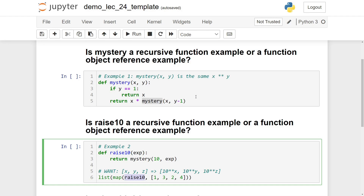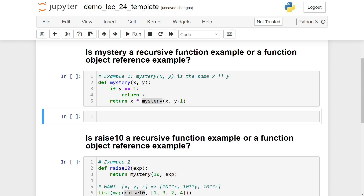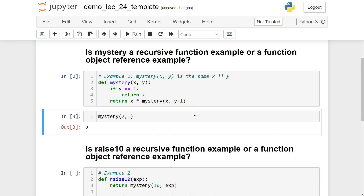I want to go through figuring out what recursive functions do. Two lectures ago we went through those four steps to turn a problem into a recursive Python function. This time, let's look at the code and figure out what it really does by just exploring. We'll start by calling the function with some really simple arguments — mystery(2, 1) — and see what happens.